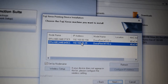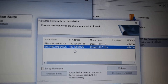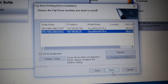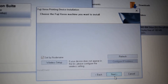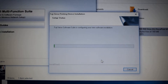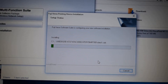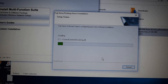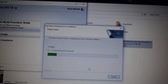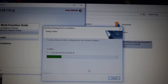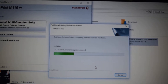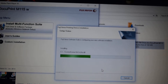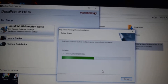Now click and select the IP from the IP list. The installation of the Fuji Xerox printer setup is proceeding. Please share my video.